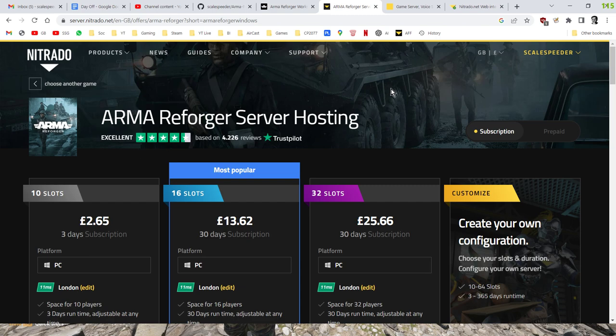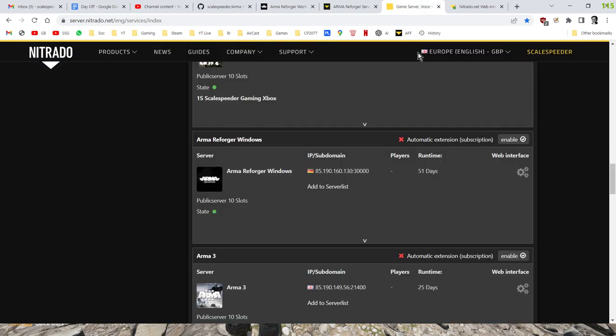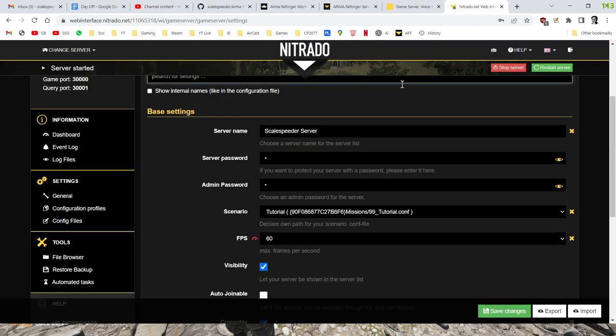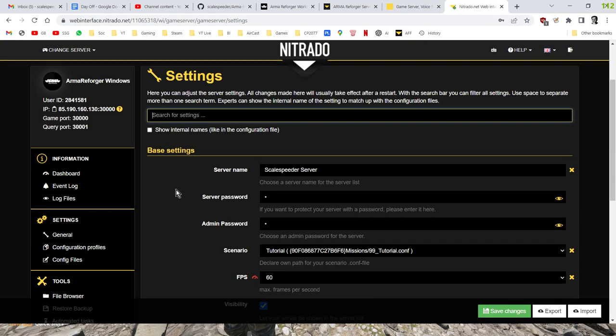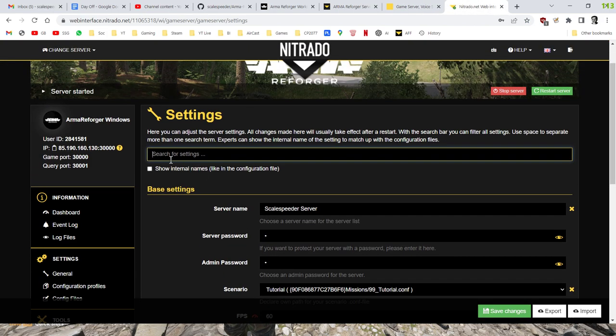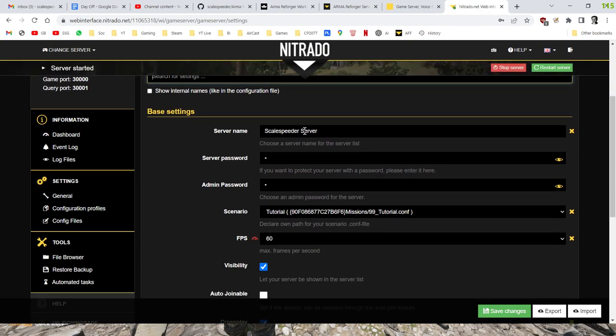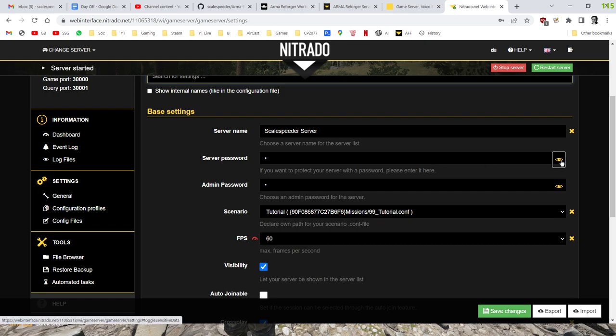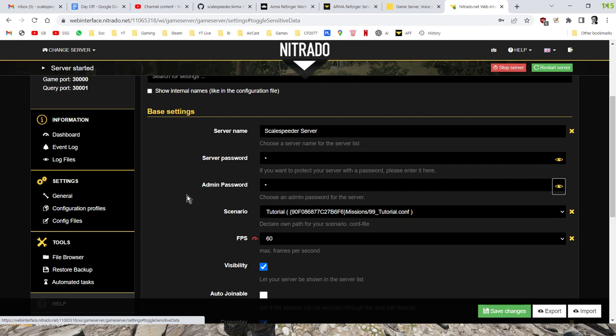So you can go somewhere like Nitrado and then you could choose how many slots. I would always say go for the minimum slots to start off with, just to get everything going. So what do you do next then? So once you've bought the server that you want, once you've rented it, what you need to do is you then go into the settings. And what you want to change to start off with is the name. So give it a name that will be easily found.